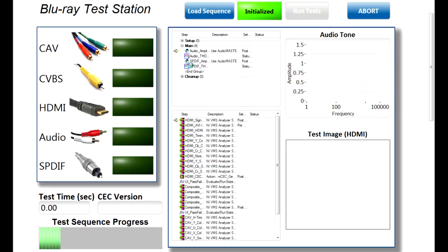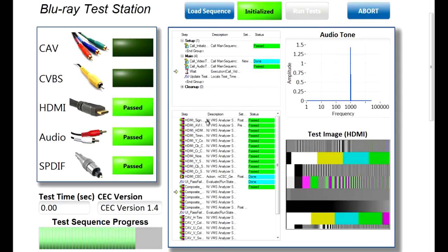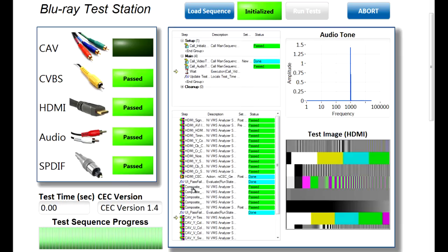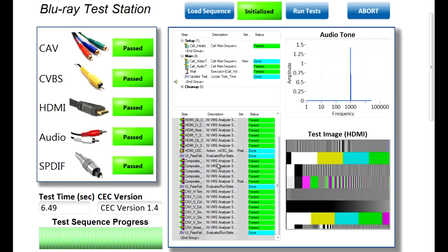And you can see in the top box here, we're measuring all of the audio interfaces, the analog and digital audio, and then the HDMI composite and component video tests are being done below.